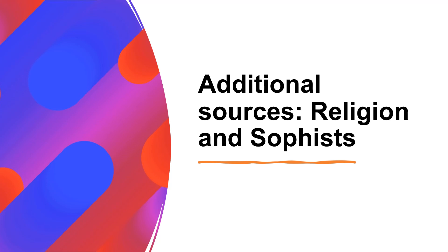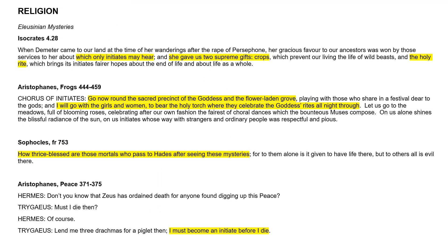This video is going to talk you through some additional source material that I have done through research that you might find useful for topics around religion and also for sophists linked to religion. This video came about because of the experience I had marking in 2022, so there was a question about religion which generally was not answered particularly well, particularly in the use of source material.